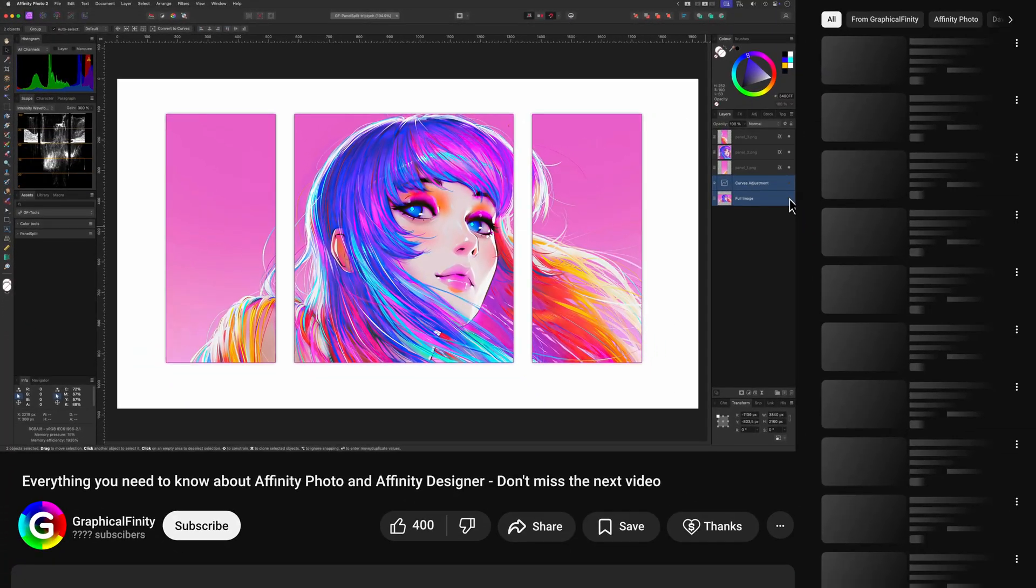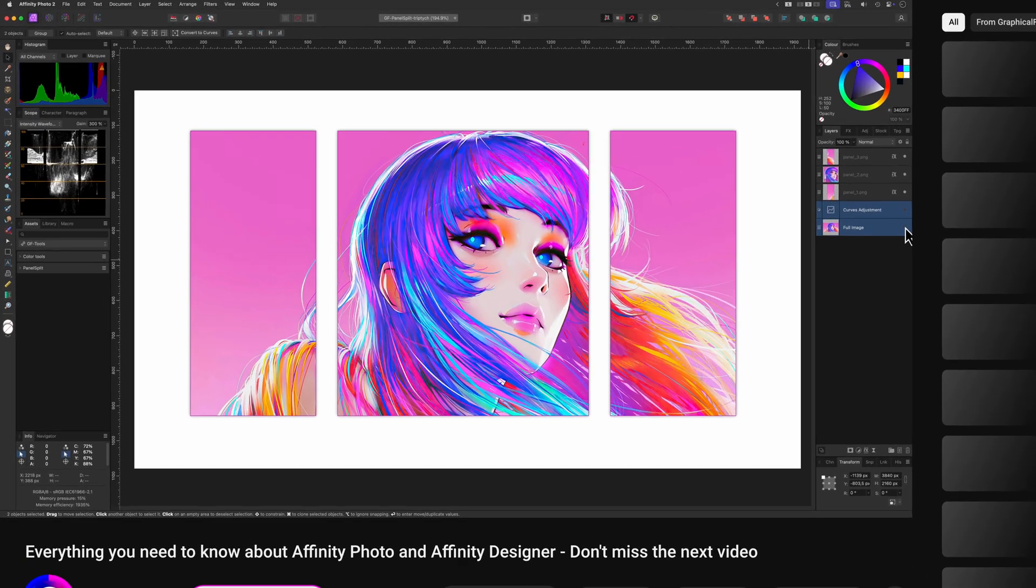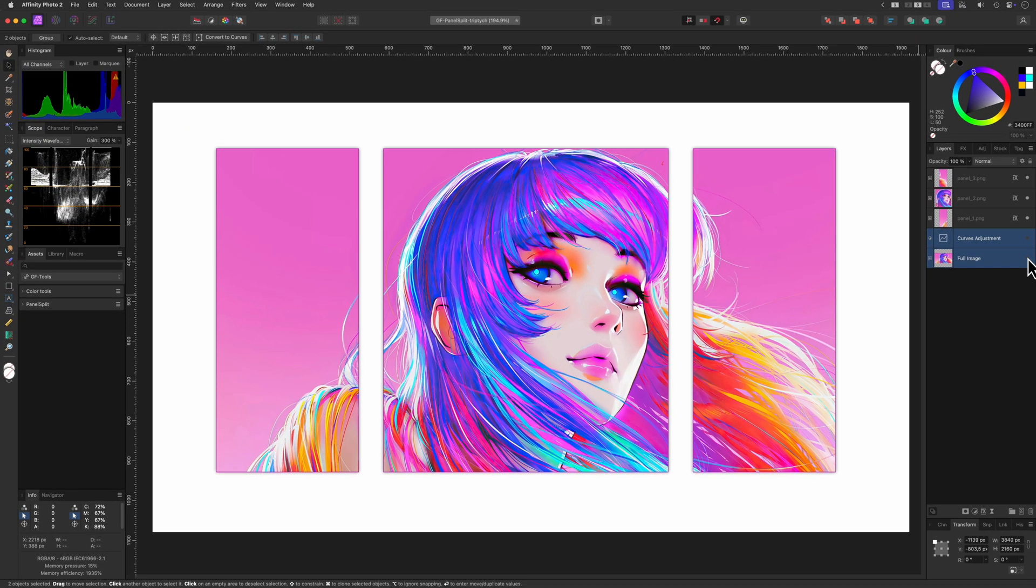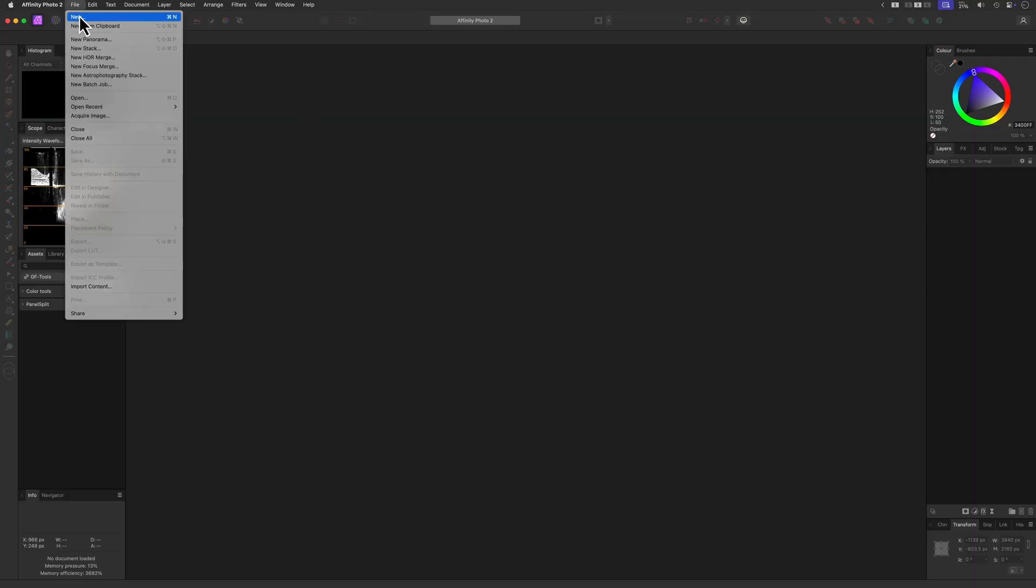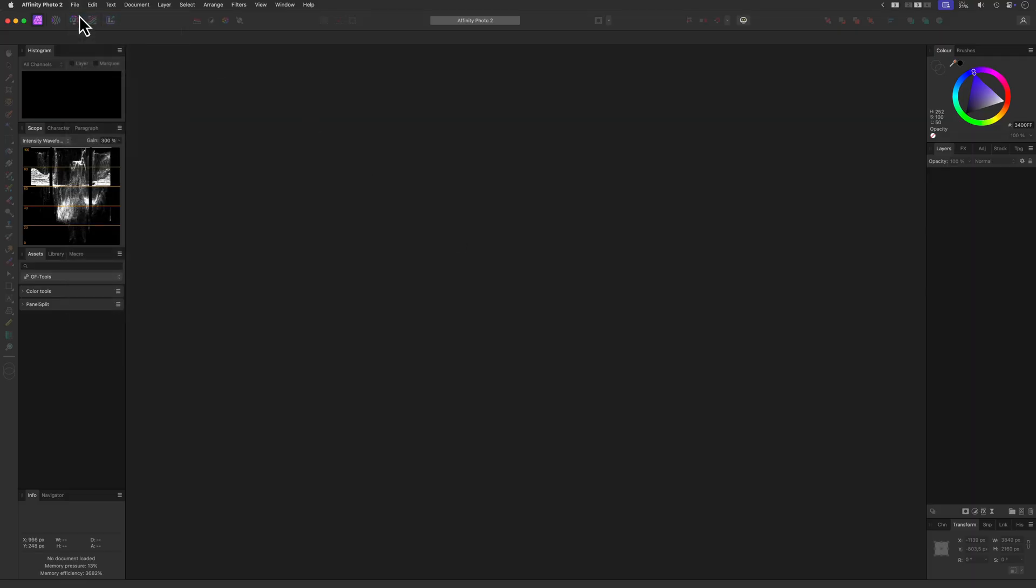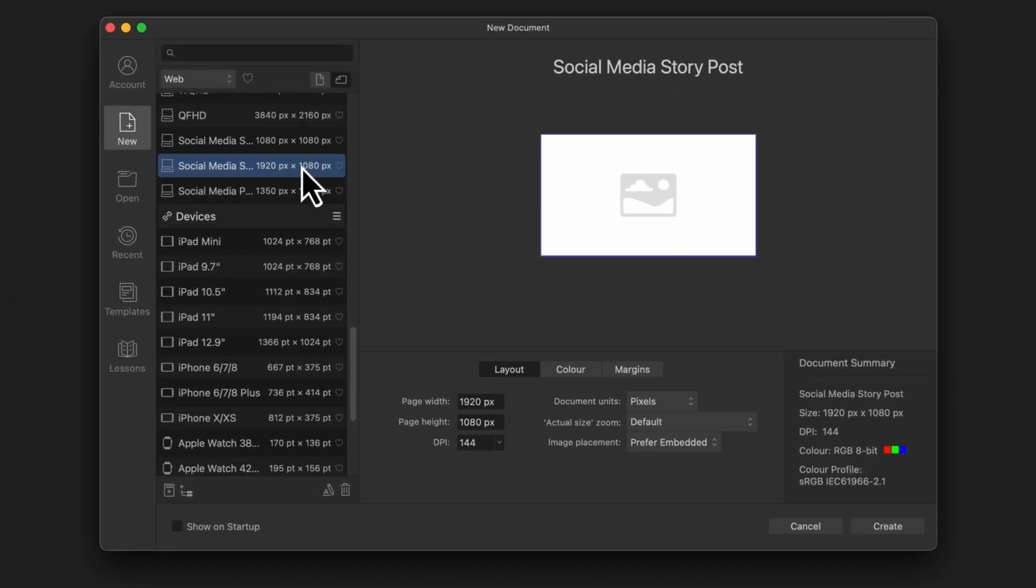In today's video we'll dive into Affinity Photo first and see how we can split and export the image into three parts. I'll start with a new document and size really doesn't matter, but I'll use the HD preset. Let's also make sure that the document unit is in pixels.